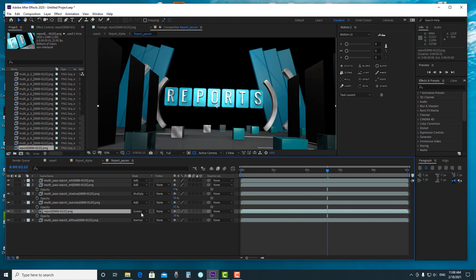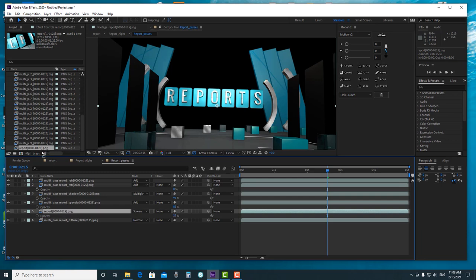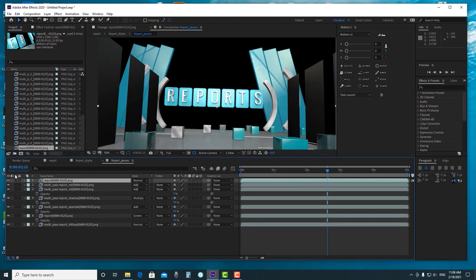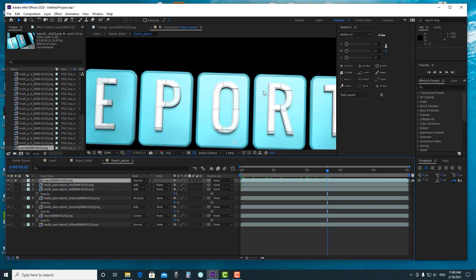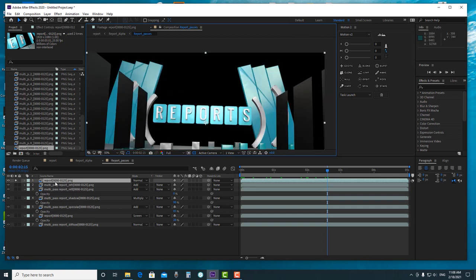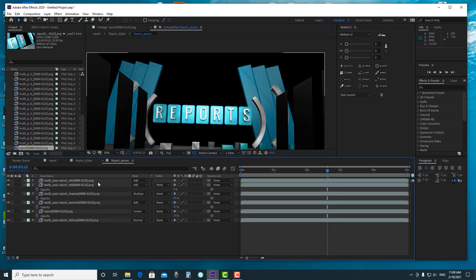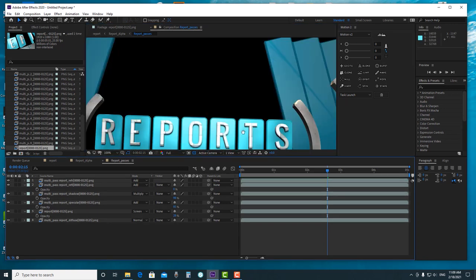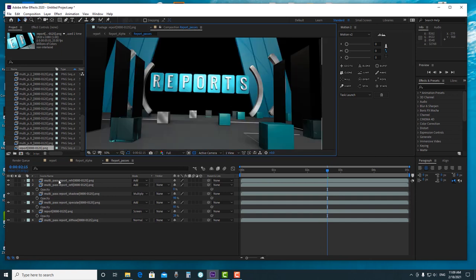But if you don't render passes, this is the final result from Cinema 4D — imagine if you don't render multi-passes, you cannot adjust anything in this final result. If you think the reflect is too strong you cannot decrease or increase it. This is why I like to render multi-passes — because I like to adjust more in After Effects. That way I have more capacity to adjust anything.